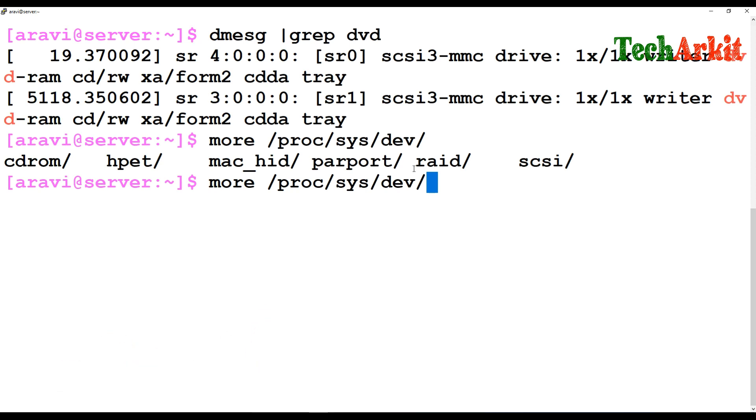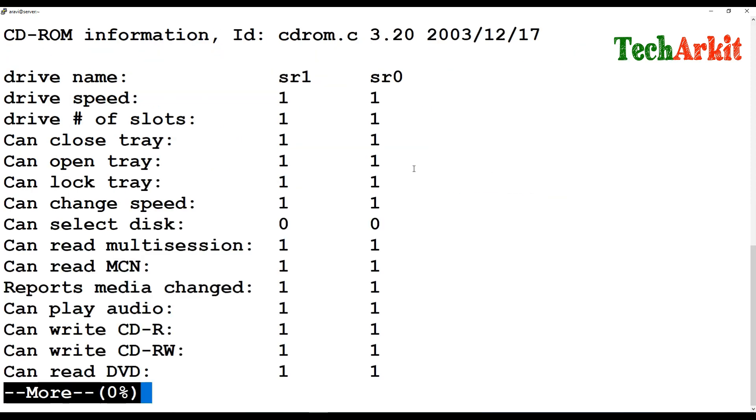Or if you attach parallel port devices, you can just go to that. But we attached a CD-ROM device, so you can just go to the CD-ROM device directory and cat the info file. Now you can see there is a device name called sr1 and sr0.